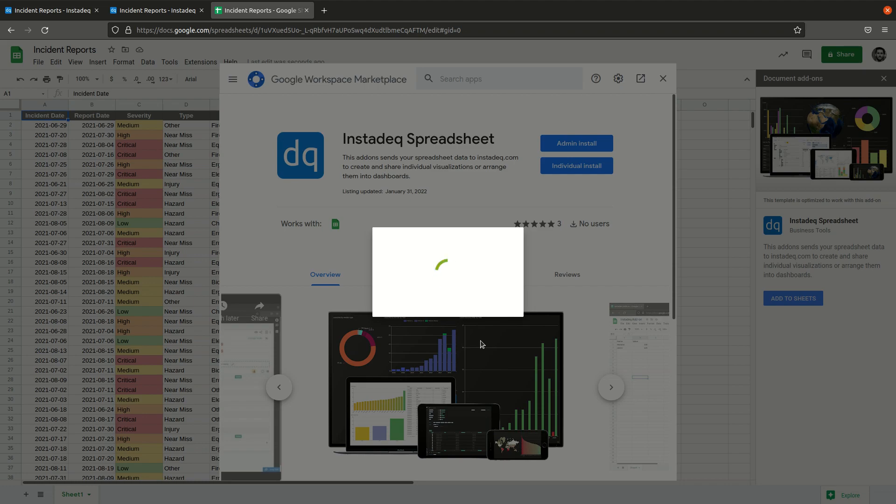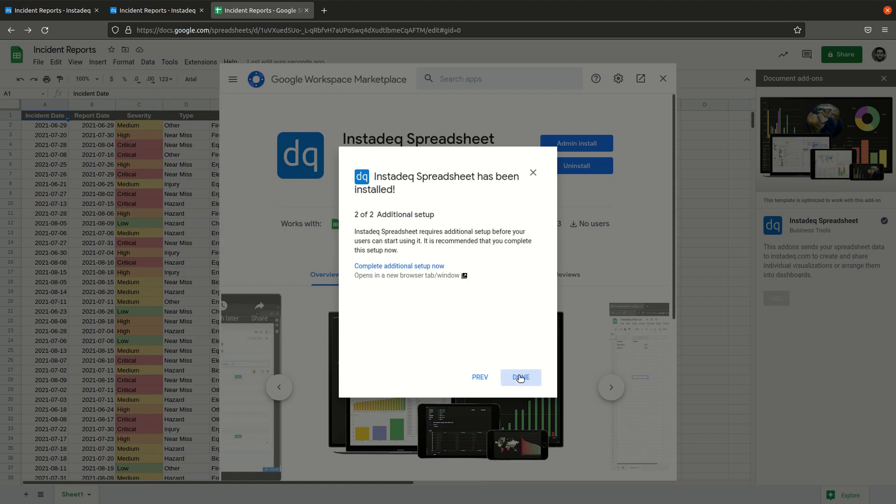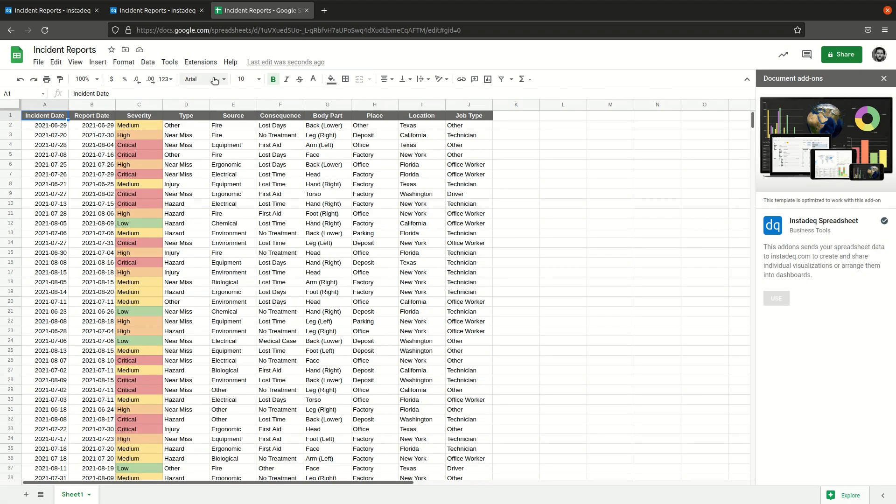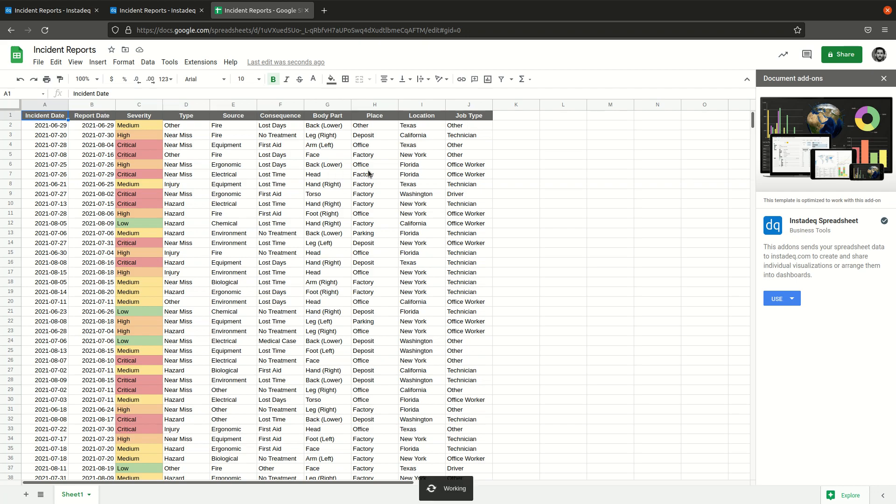For that we need to go to the settings and dialog here and extensions, and at the bottom Instadeck spreadsheet, go to settings.